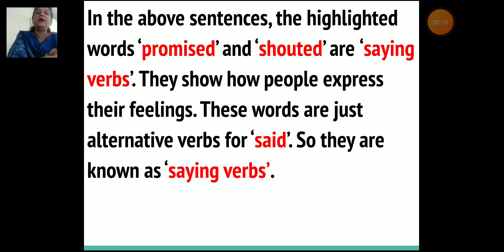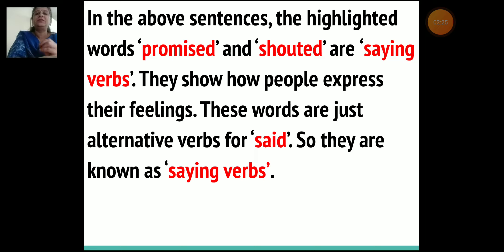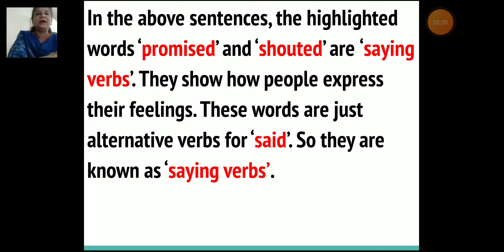Now what do they show? They show how people express their feelings. So these words are just alternative verbs for 'said.' So they are known as saying verbs.